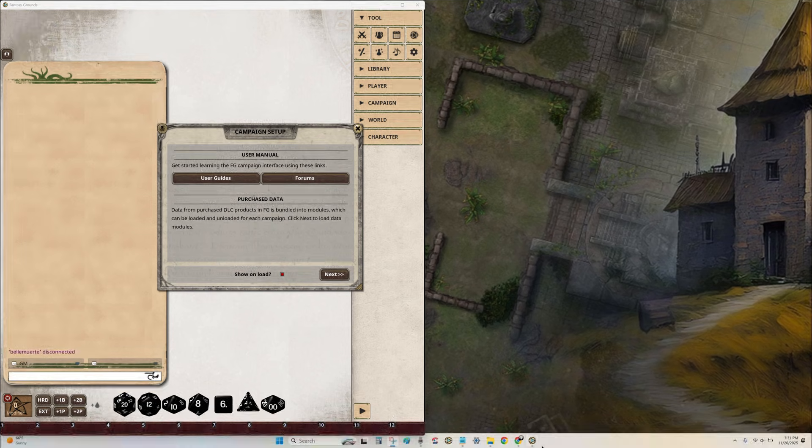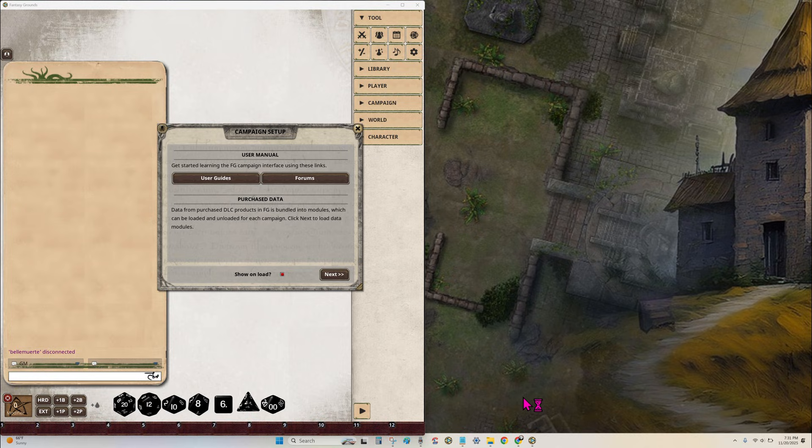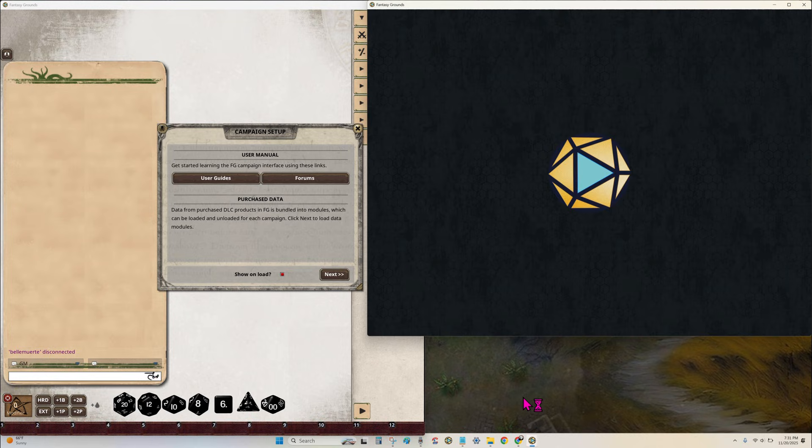Step two. For the player's instance, just open Fantasy Grounds again. If you're using Windows, click the shortcut a second time. For Mac, open the app from applications.